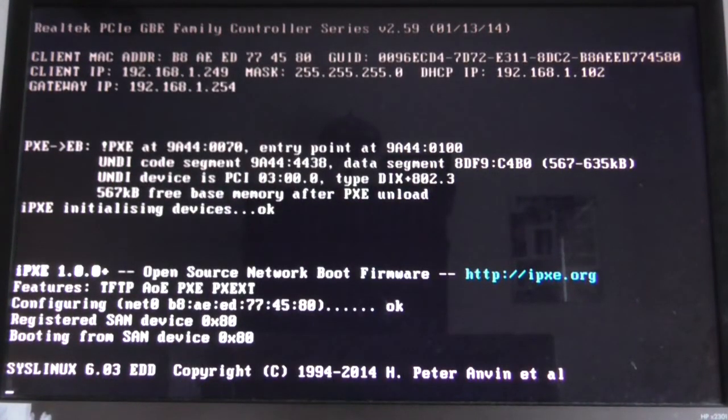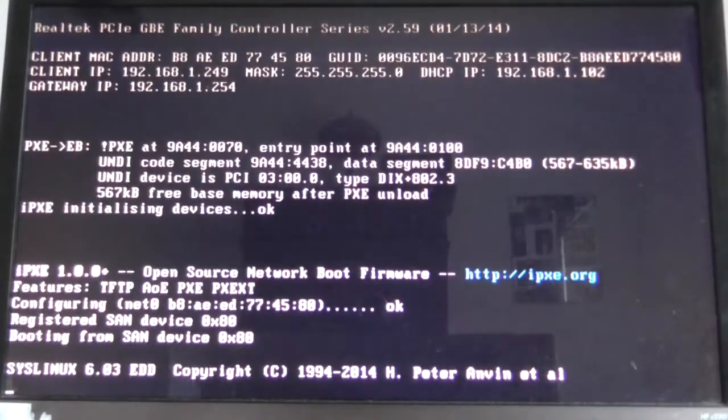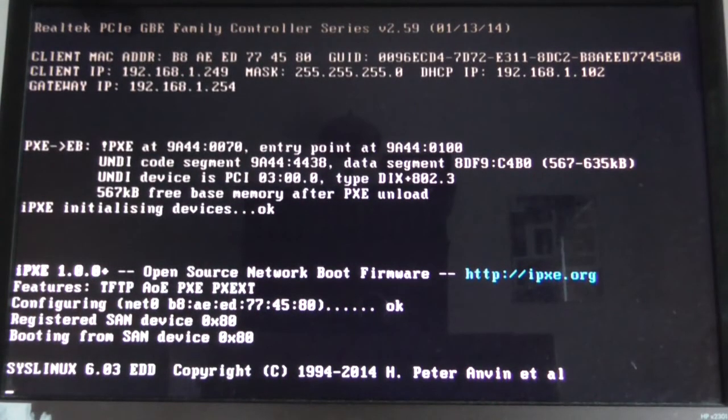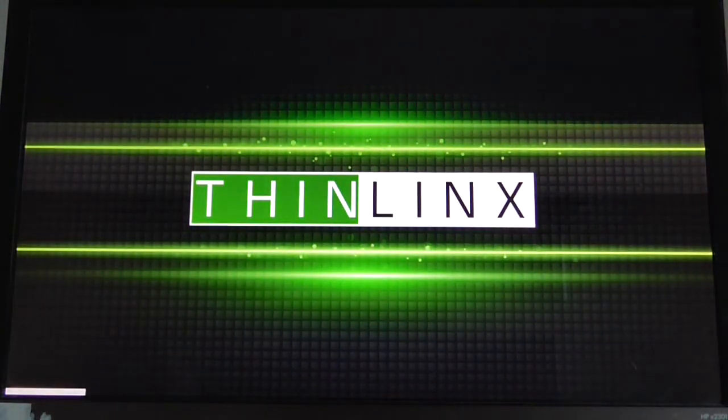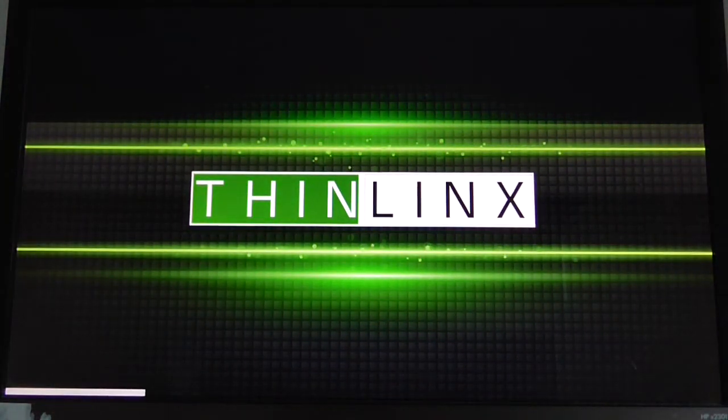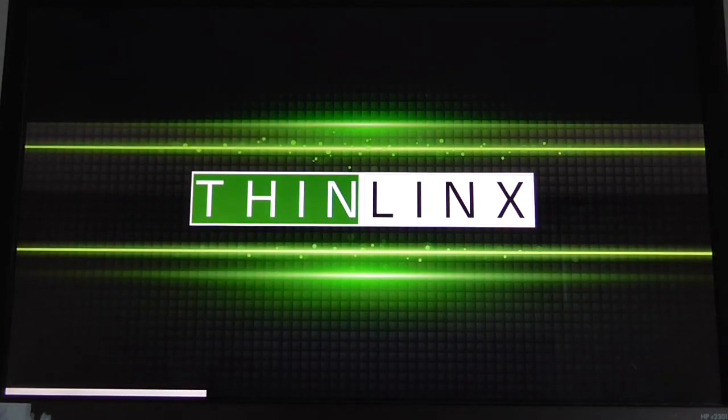And what it does is loads a Linux kernel over the network, then it mounts the Linux TLX OS root file system over the network using ATA over Ethernet.